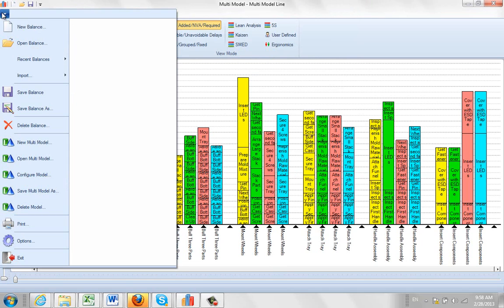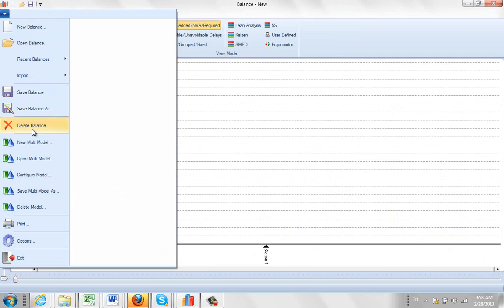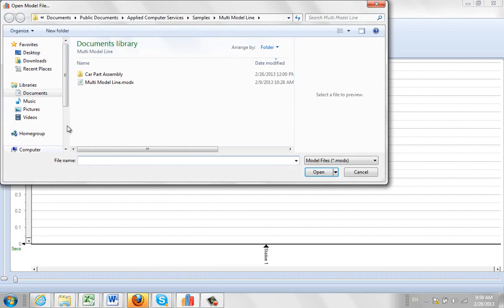They're basically the same actually. If you do a new one here there's another one here that we call car parts assembly, so we do file, open multi-model,